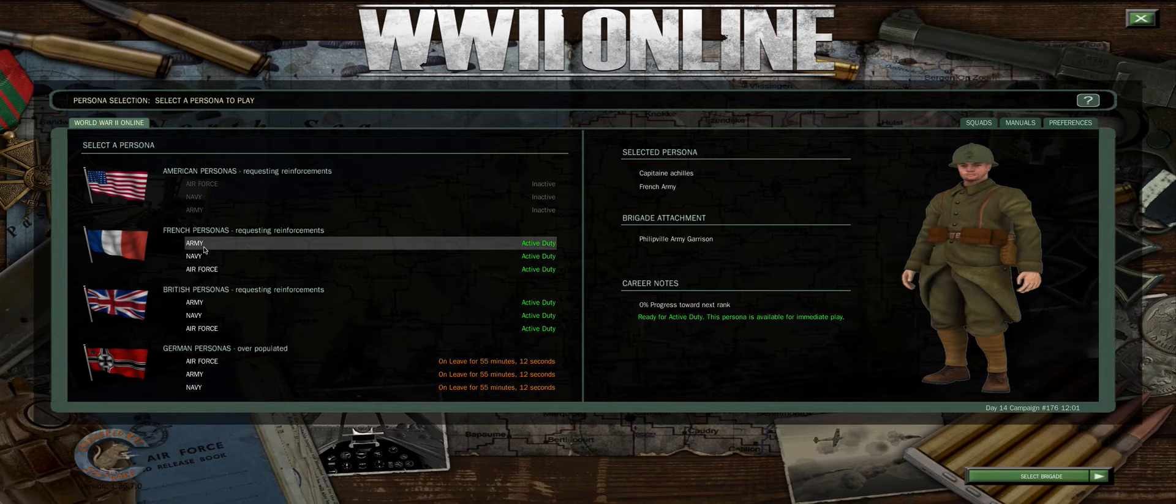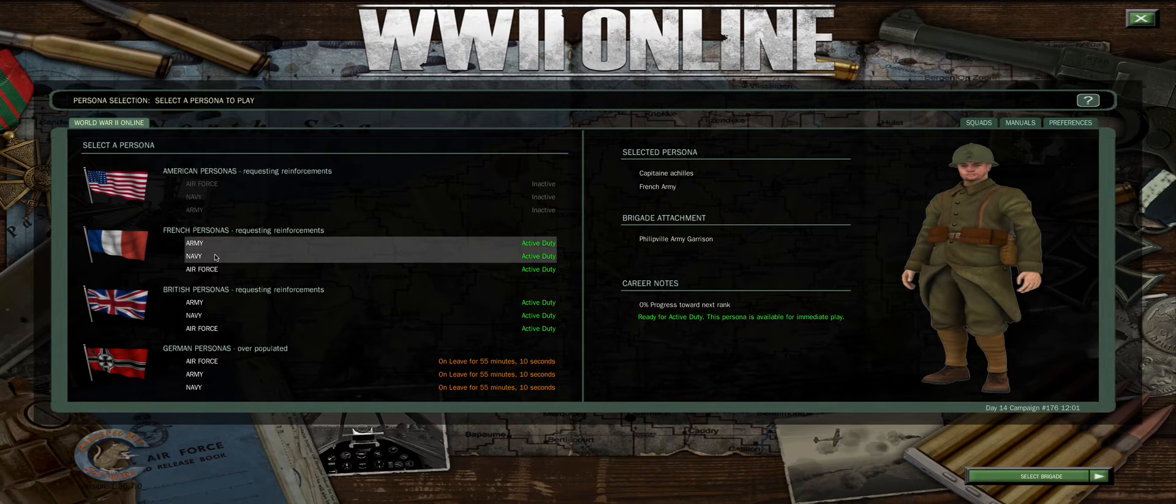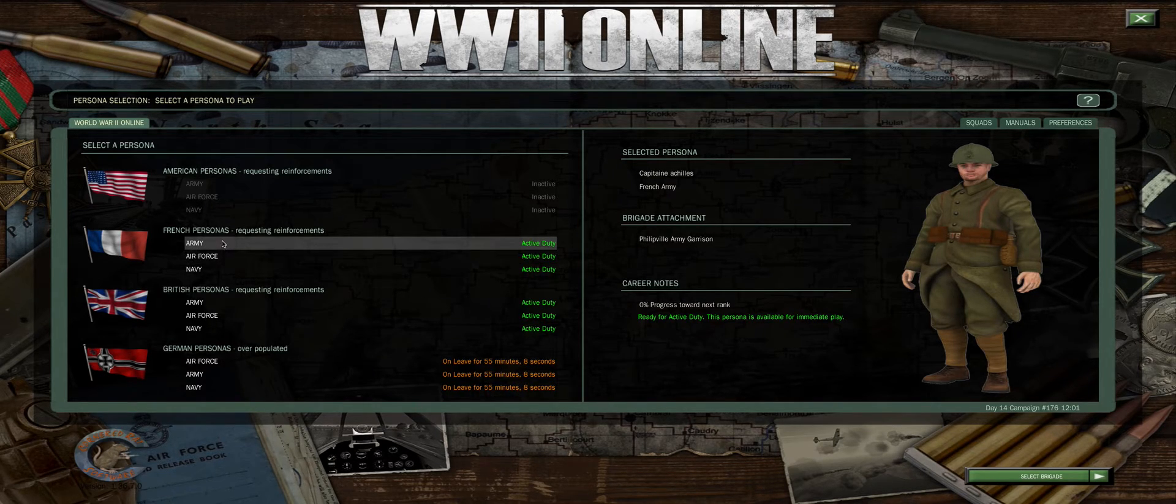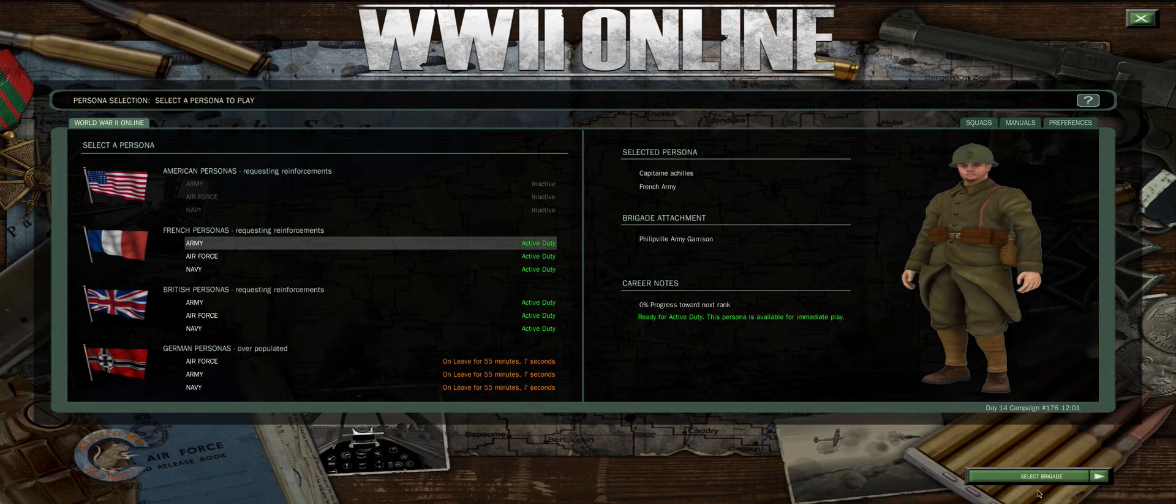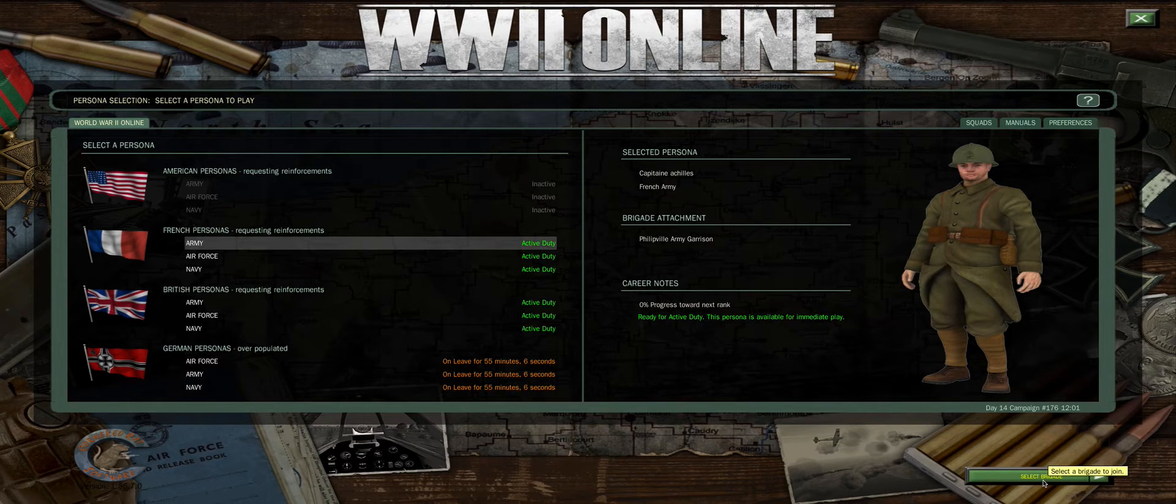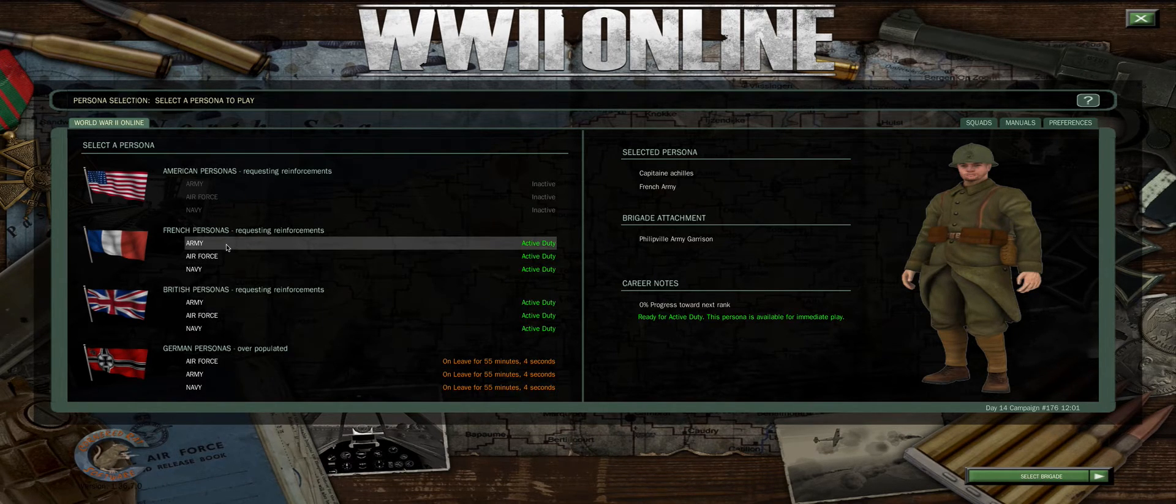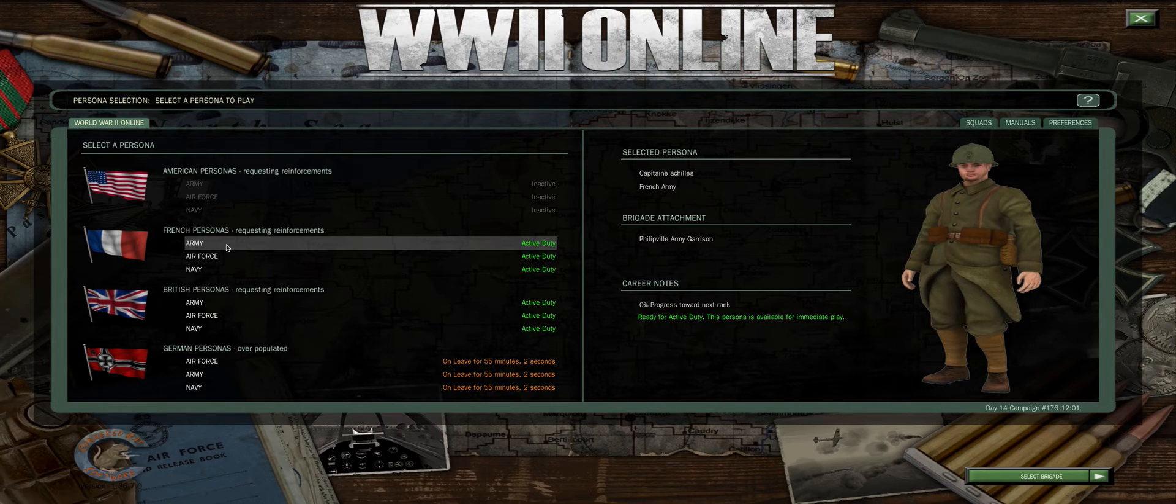To join one of these personas, which is either Army, Navy, or Air Force, you can either double click or come down here at the bottom right and click. In this case, I'm just going to double click, which is much easier.